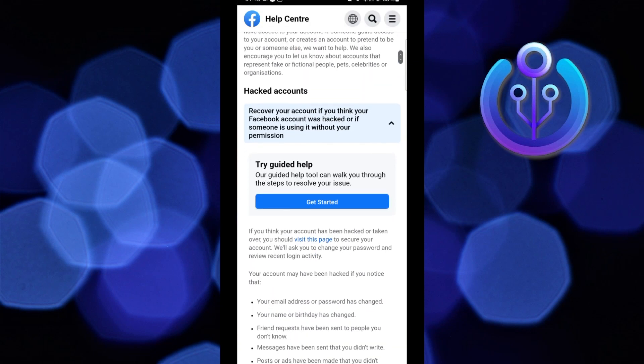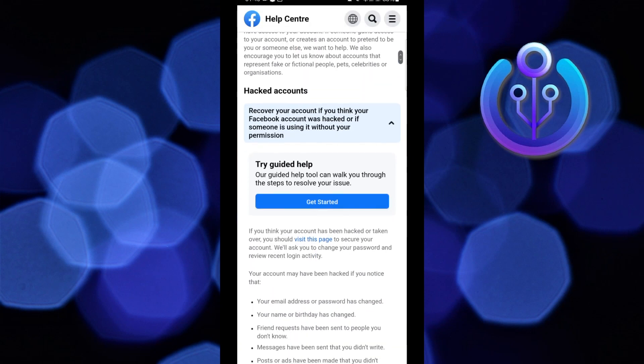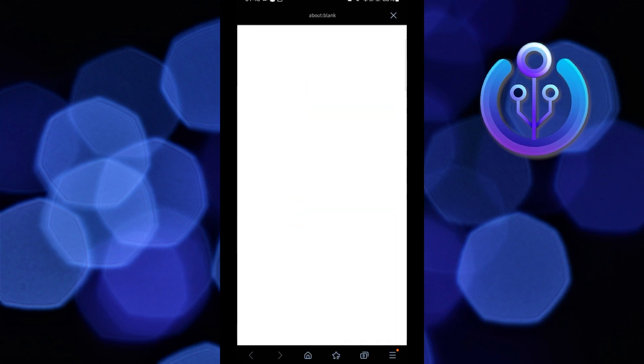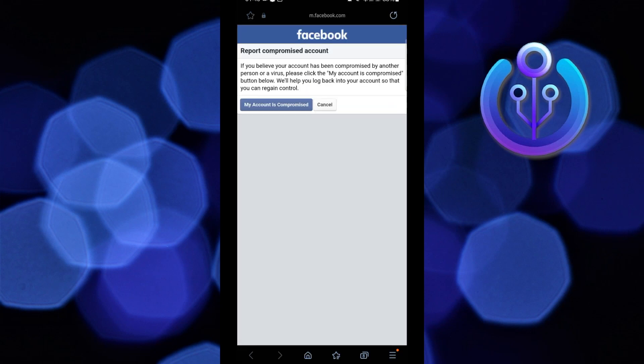After that, scroll down and tap on get started. On the next page here, select my account is compromised.